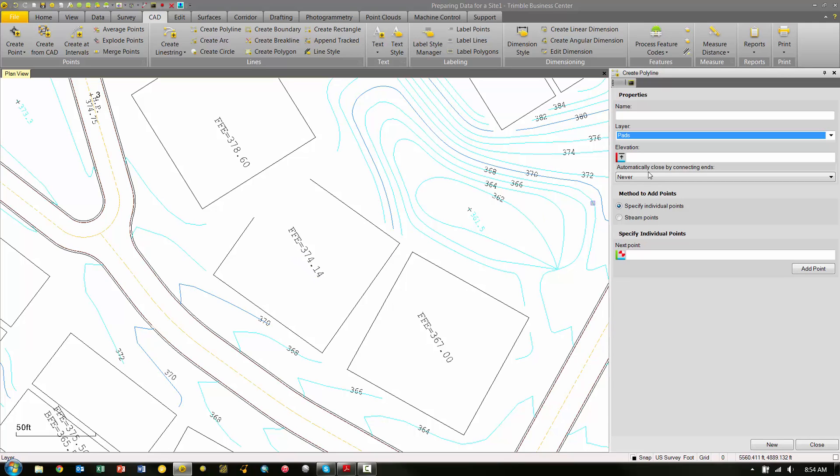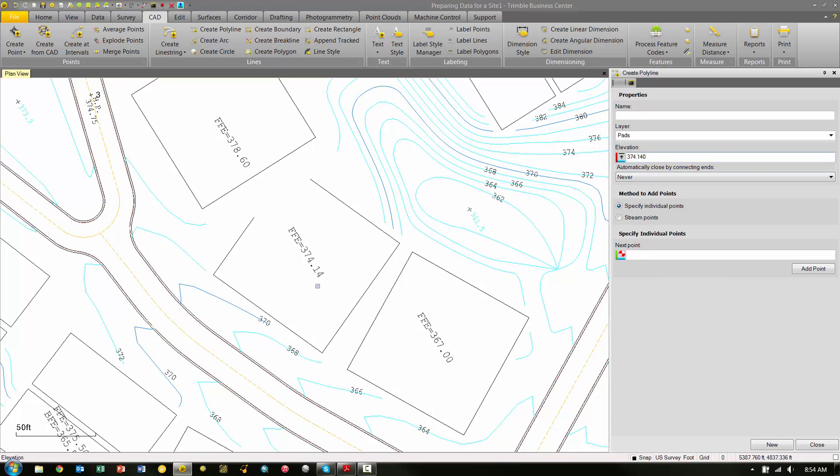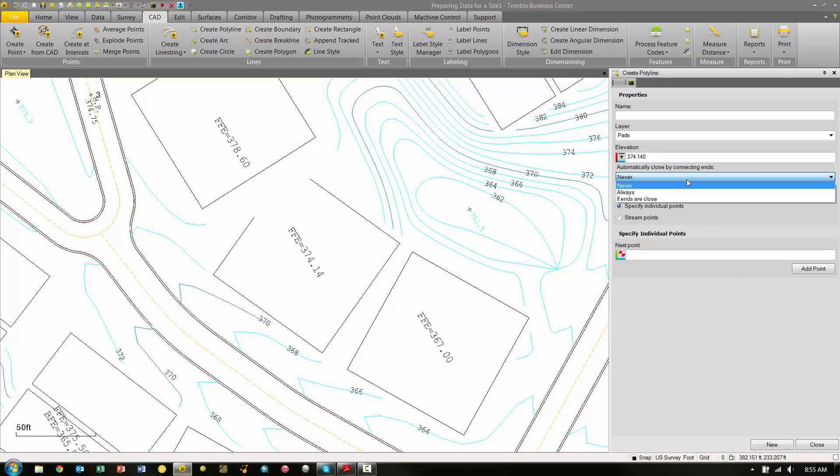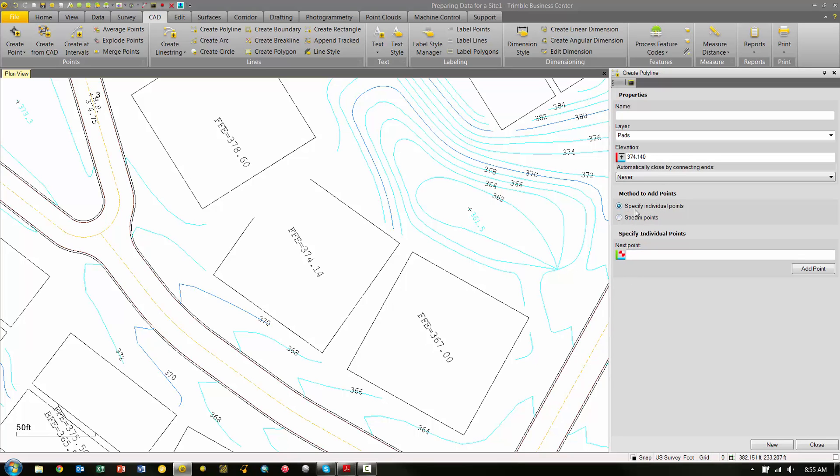What I can actually do is pick the elevation box so it's active and then just pick the text here. Notice it'll extract that elevation right out of the text to elevate my line to match the rest of the building pad. We have the 'Automatically close by connecting ends'—we're just going to leave that set to Never for this example. Under the Method to add points, we're going to leave the option to specify individual points selected.